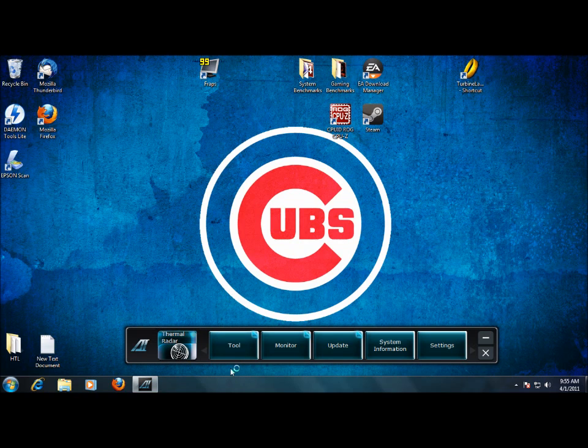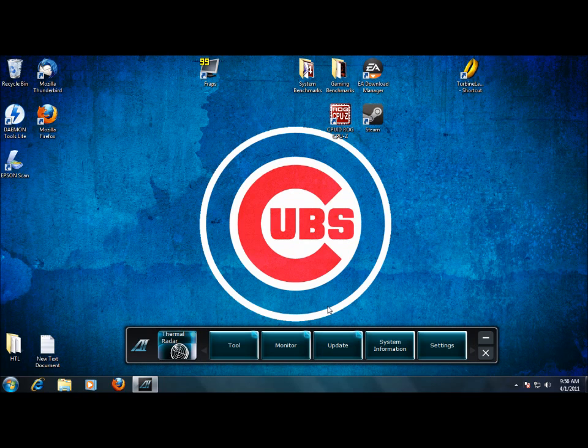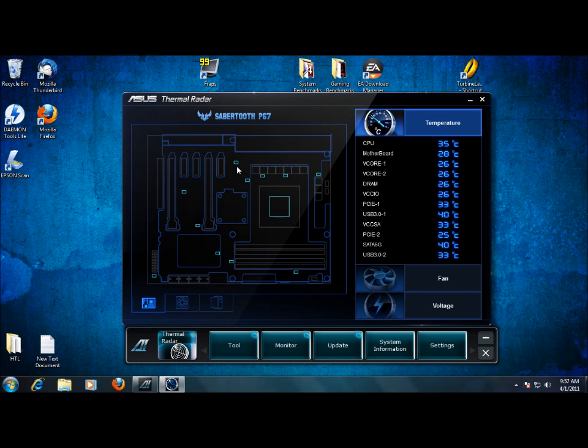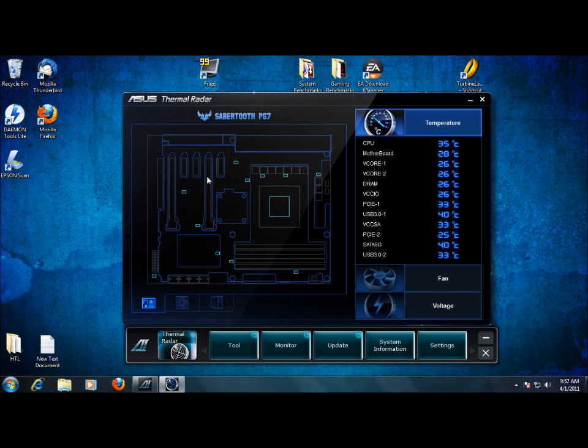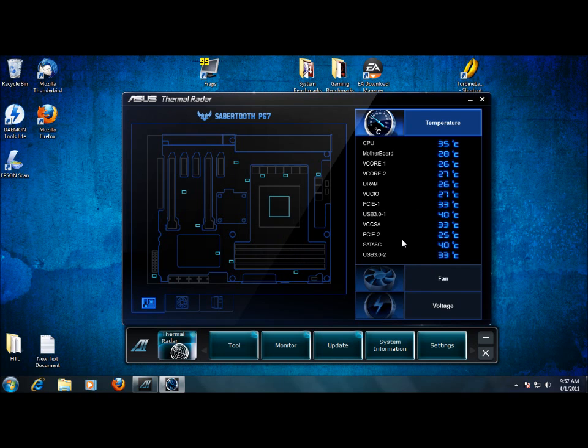Now if we click on the thermal radar, what it'll do is give us a pop-up of all the 12 temperature sensors that we have on the motherboard here. And it'll show you the individual temperatures as well as allow you to customize zones as far as fan speeds and all that good stuff. Now that we have the thermal radar open, we can see the different temperatures in the different areas here. And if you hover over, it'll actually show you where each temperature sensor is and what its name is. So as you can see, they're all listed right over here, the 12 different sensors.